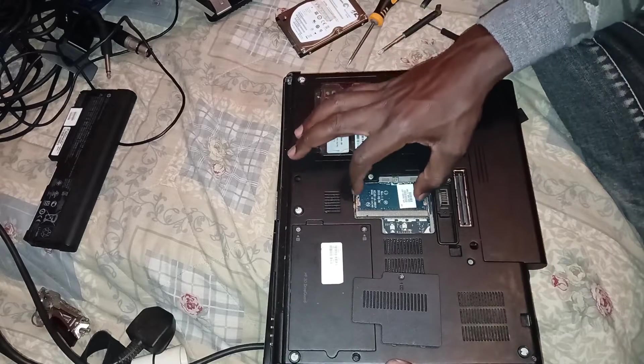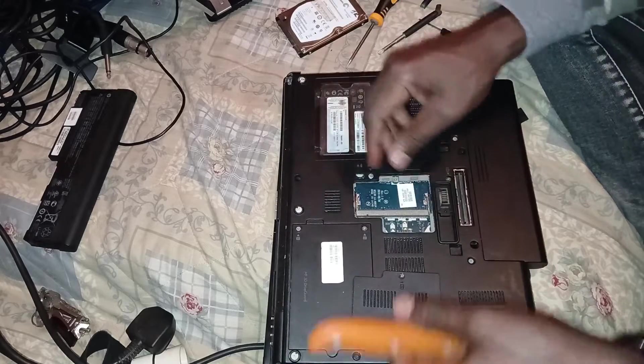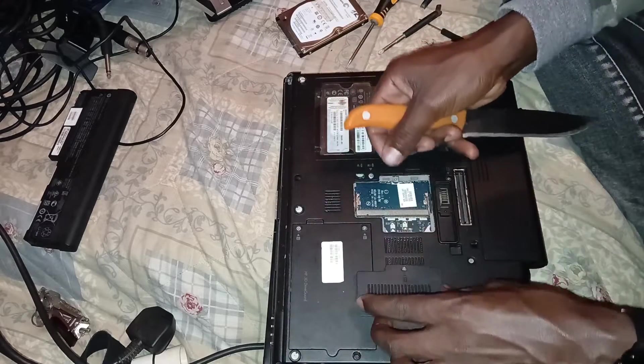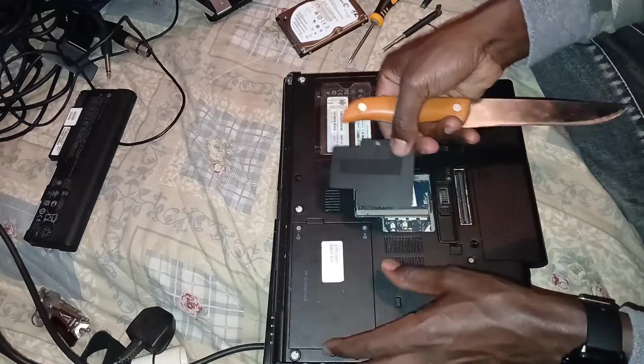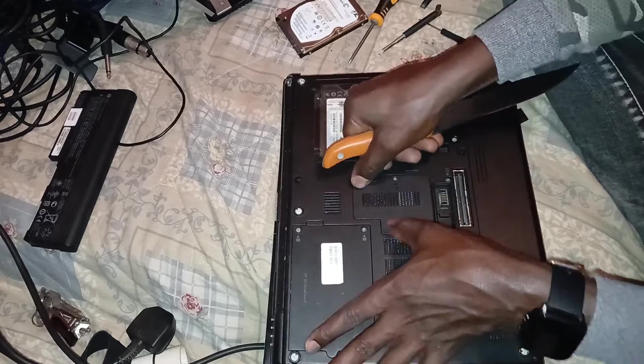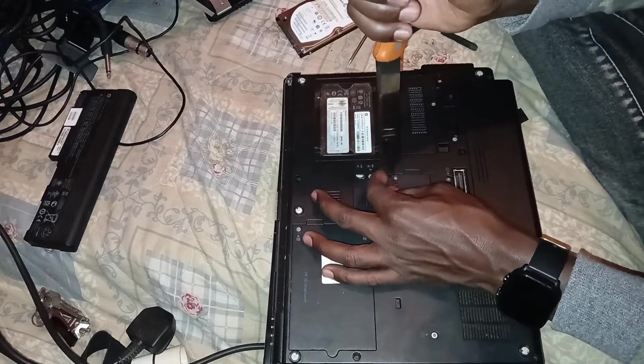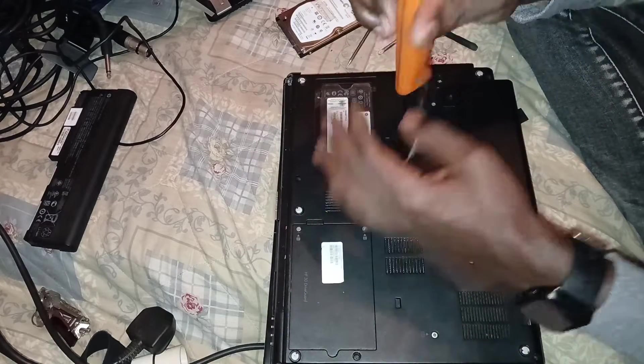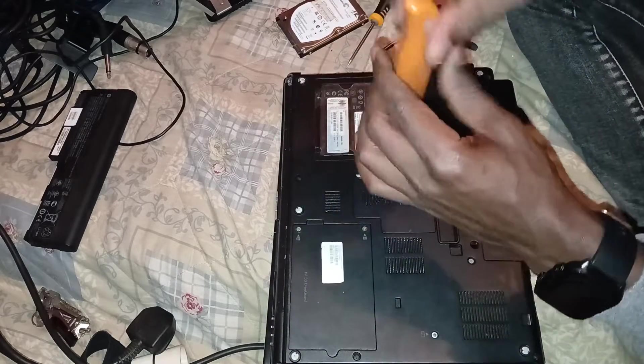So if you have your RAM you just put it in there and then you put this back like it's supposed to be and tighten the screw.